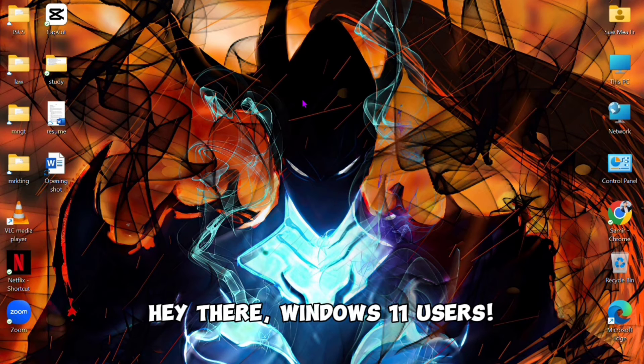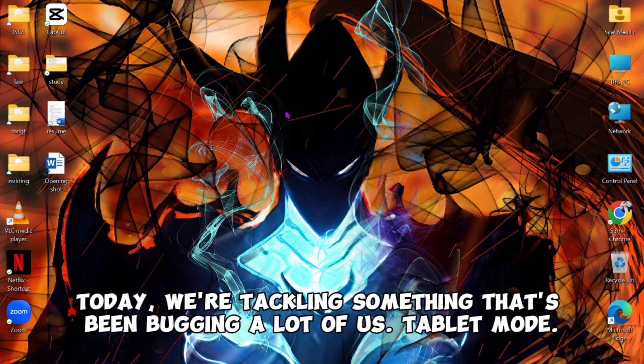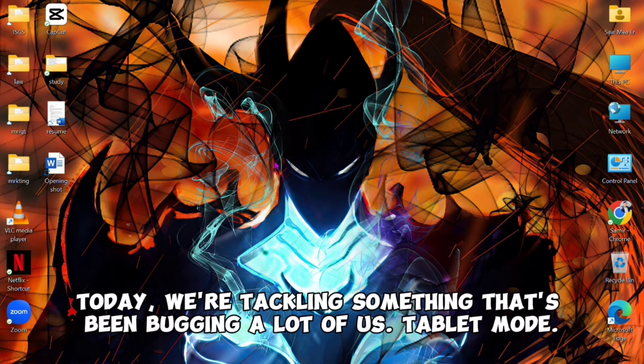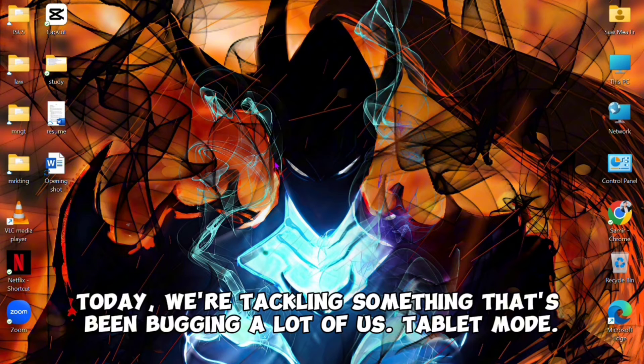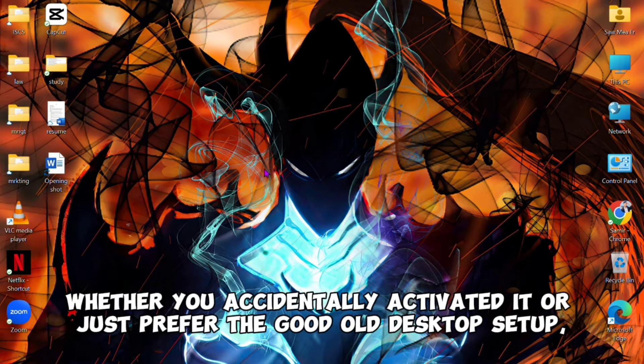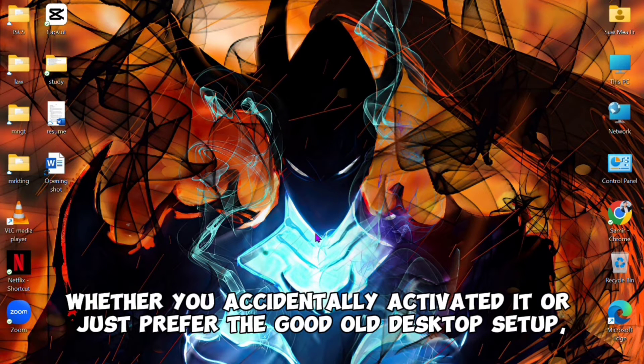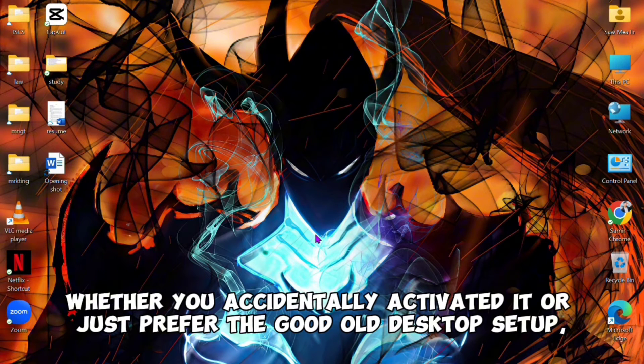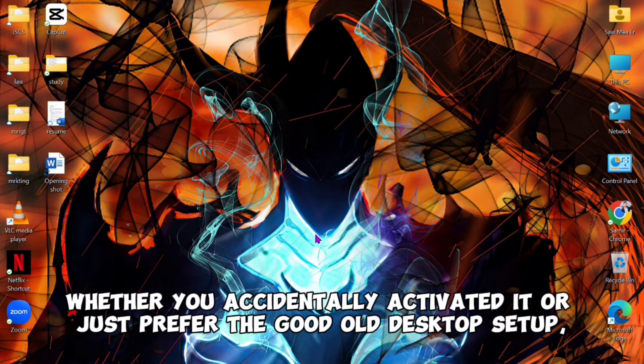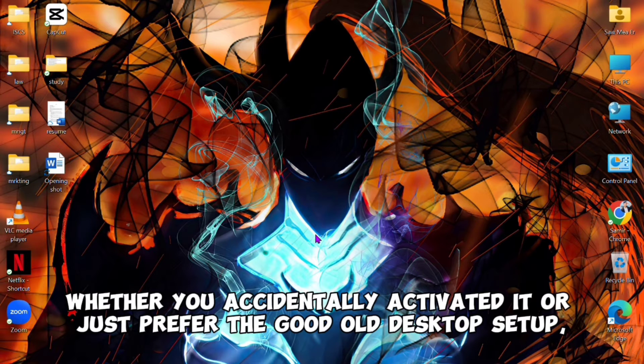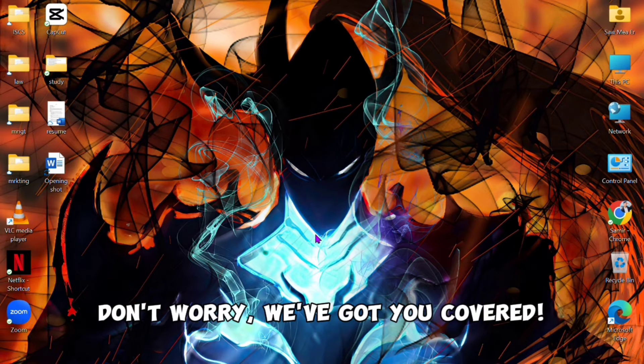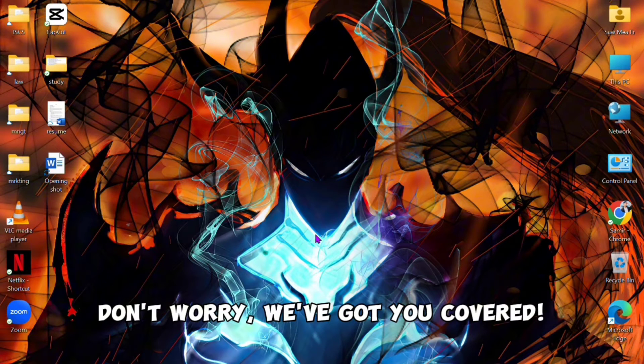Hey there, Windows 11 users. Today we're tackling something that's been bugging a lot of us: tablet mode. Whether you accidentally activated it or just prefer the good old desktop setup, don't worry, we've got you covered.